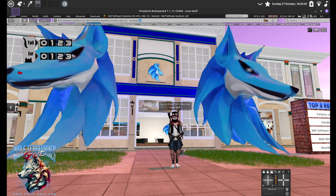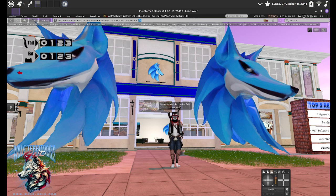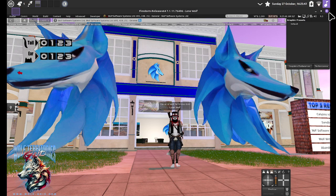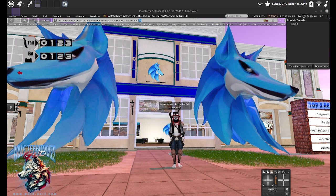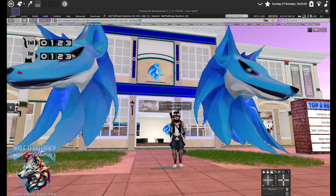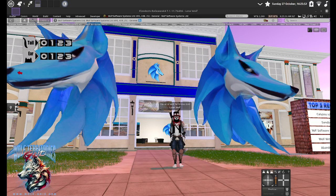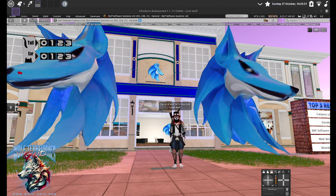We rent the space in our Proxmox cluster. So anyway, what I thought I'd do is talk a bit about Wolf Software Systems Limited. This is our region on Wolf Territories Grid. You can come and look at it any time. Just search for Wolf Software Systems on the map.